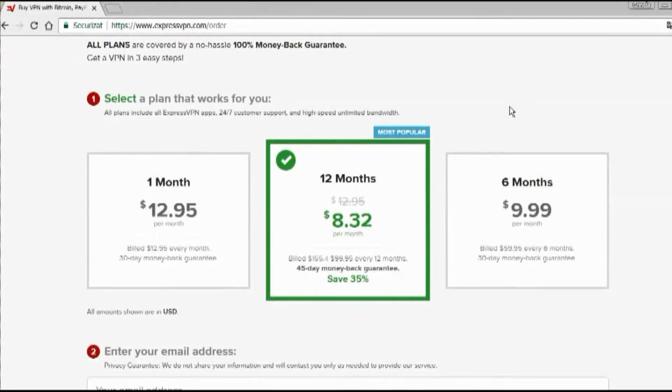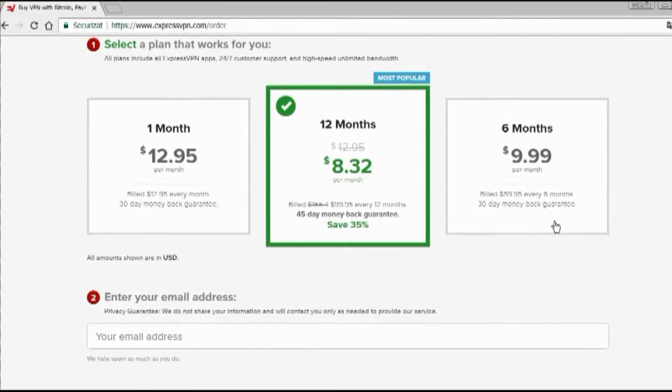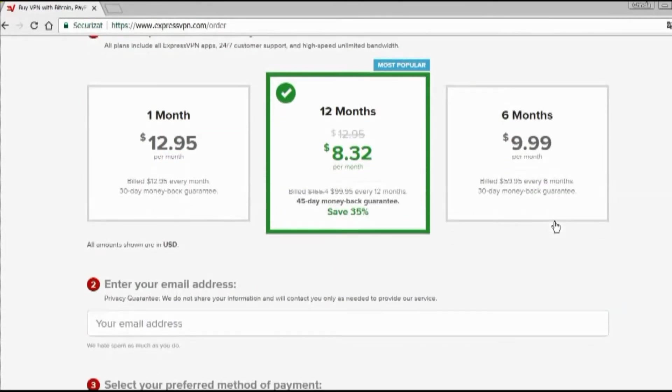First, select a plan that works for you. There's a one-month plan for $12.95 a month, a 12-month plan that's $8.32 a month, or the six-month plan that's $9.99 a month. With the one-month and six-month plans, there's a 30-day money-back guarantee. But for the 12-month plan, there's a 45-day money-back guarantee. I'm going to go for the one-month plan.